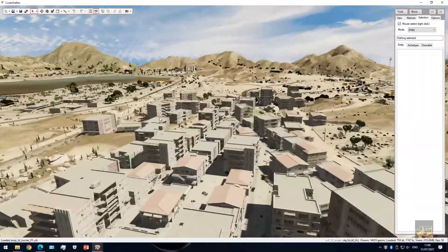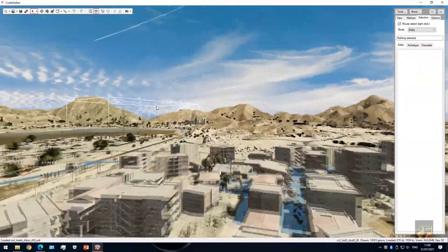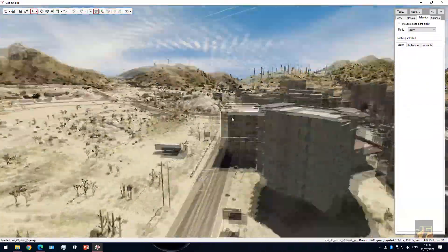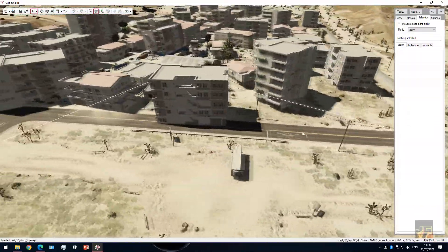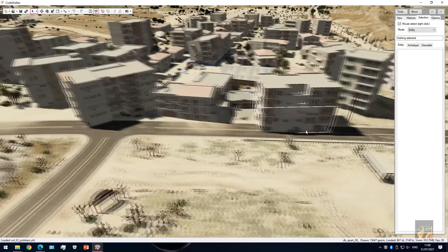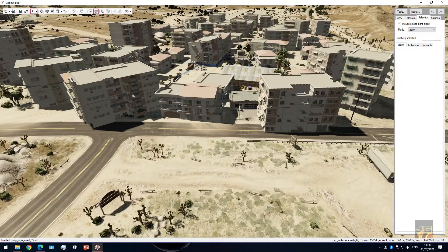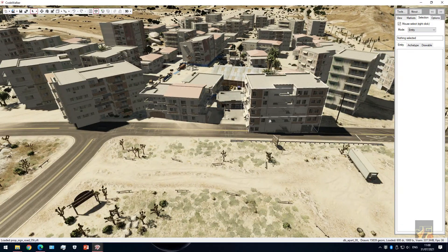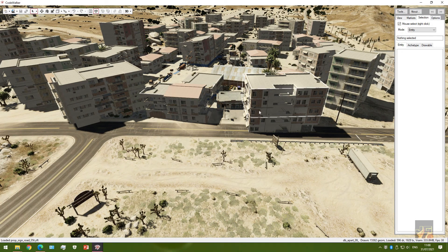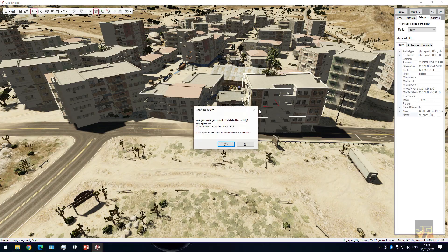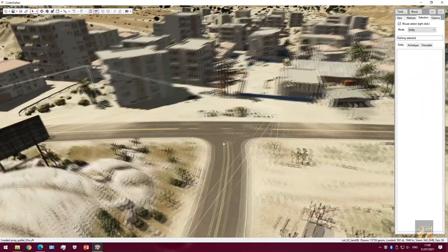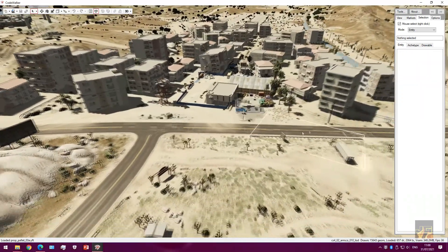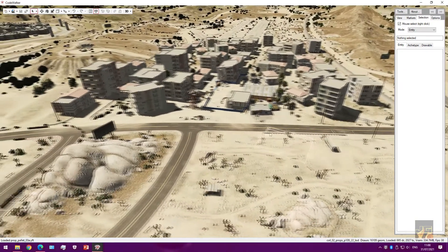All the buildings have loaded in, including the two that are actually hanging over onto the street. I want to delete quite a few of them here — if you just click on the building, hover your mouse over it, and right-click on it and delete, just like that. There we go, the street is now clear.